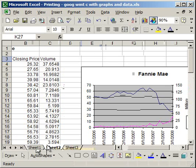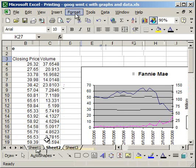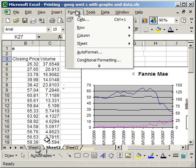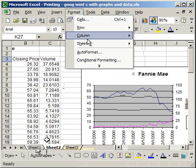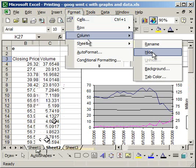You have to click the sheet, then go to Format, Sheet, Hide. And now, sheet 2 is gone.